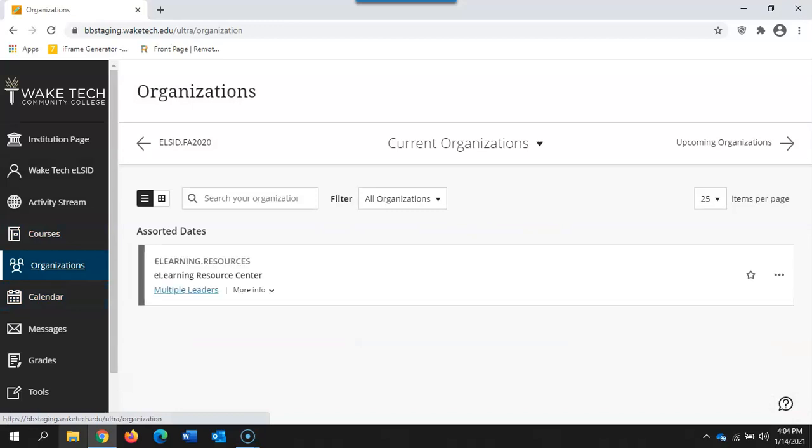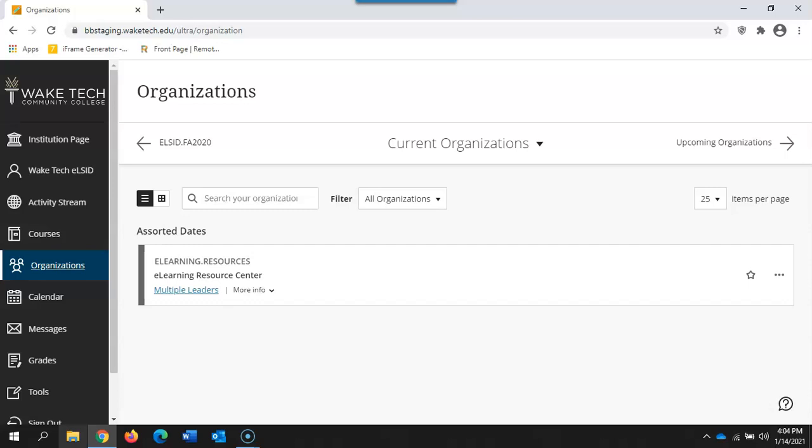The organizations tab functions just as the courses tab functions. You can see the organizations that you are enrolled in. You can search and filter to navigate to the appropriate one.